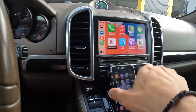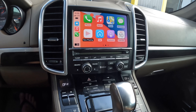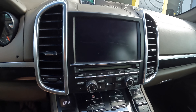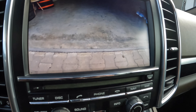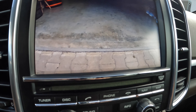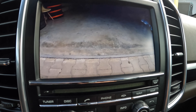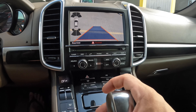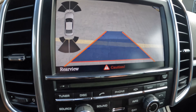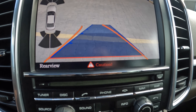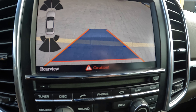We also installed a rear HD parking camera and front parking camera. This is the front camera. When you go into rear gear, it's the rear HD camera, with wide angle and moving parking lines.